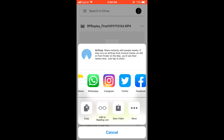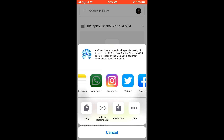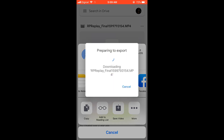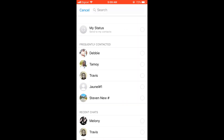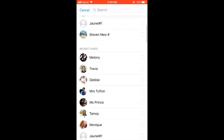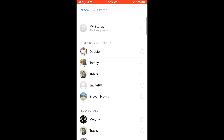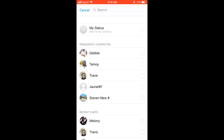Or you can send it to WhatsApp — yes, you can send this large video to WhatsApp. Simply select the WhatsApp app and you can see it's preparing to export. Then you can send this large video — select a contact and it will upload. It will take a while to upload as it's a large video, but it will send easily.